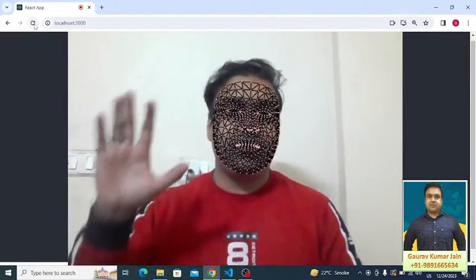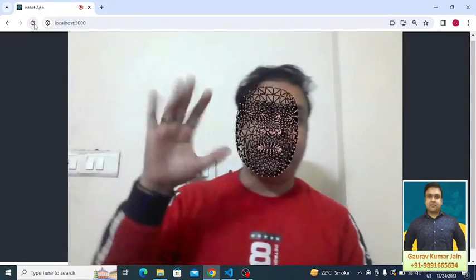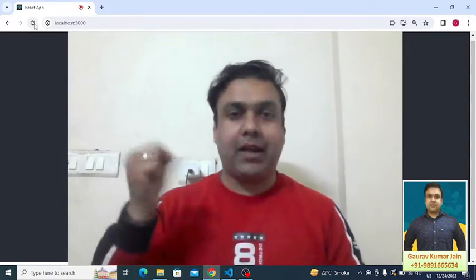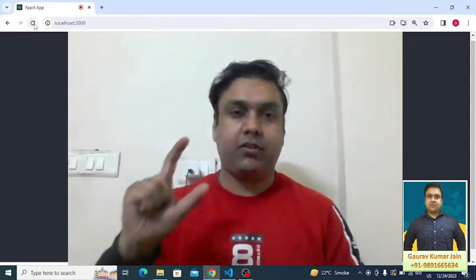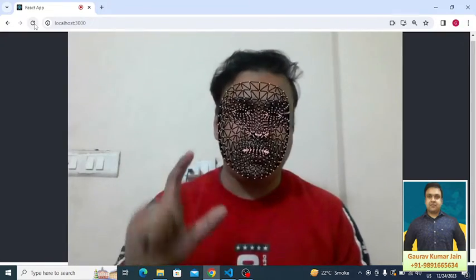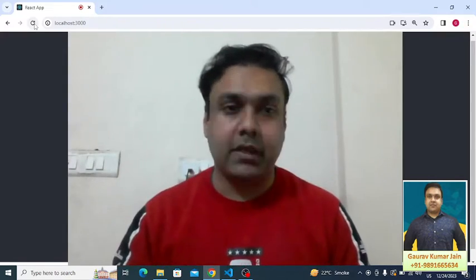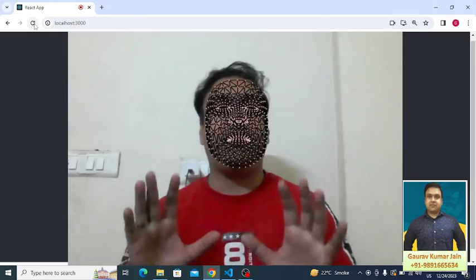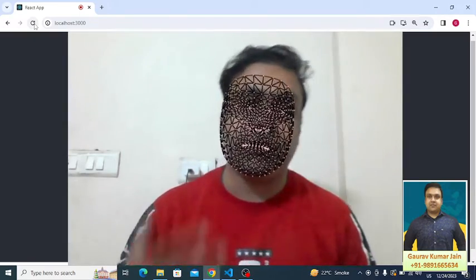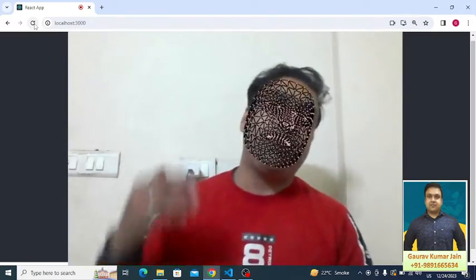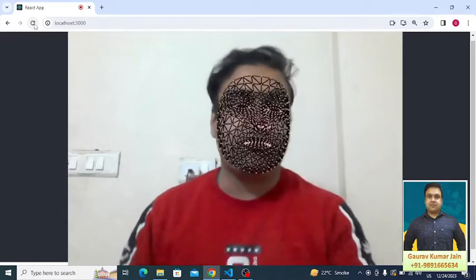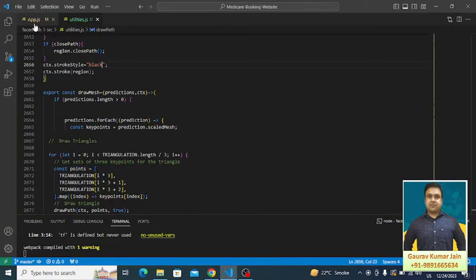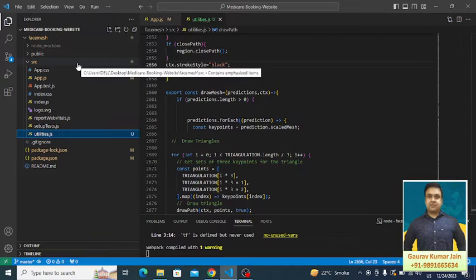If I bring my hand, nothing is happening. Why? Because it's just for the face, the facial expressions. Same thing can be done for the hands also. Hand tracking can be done, body tracking can also be done. Let's now talk about the code.